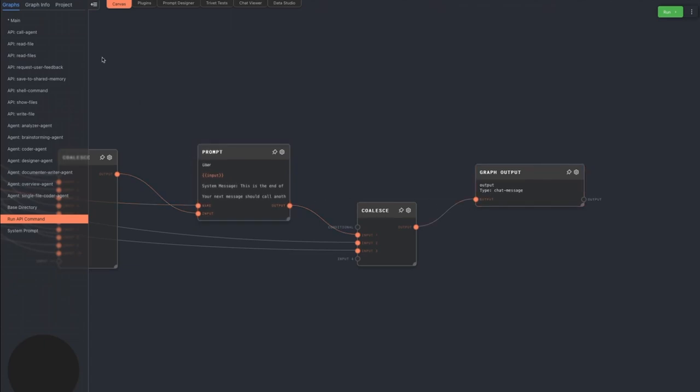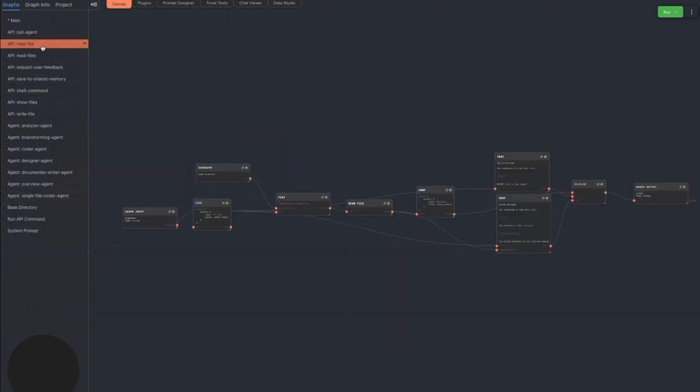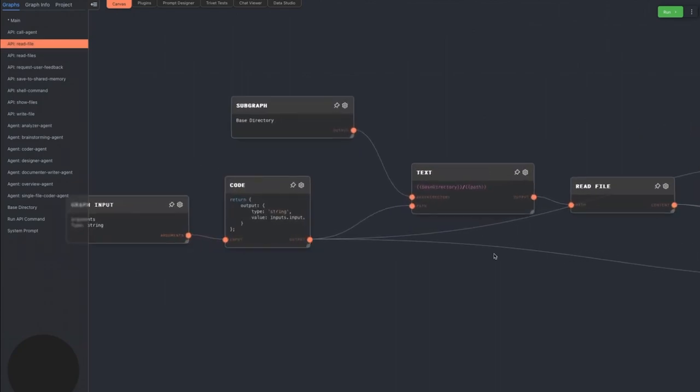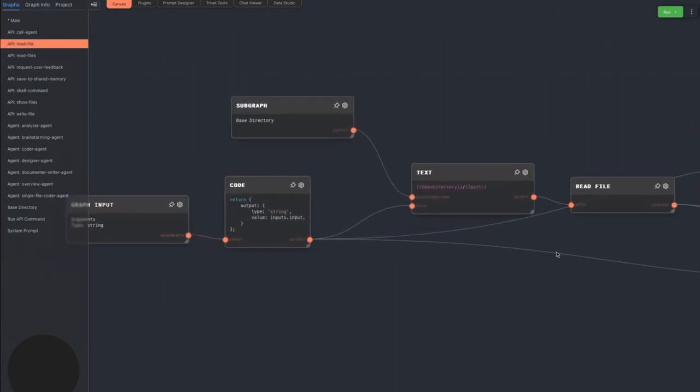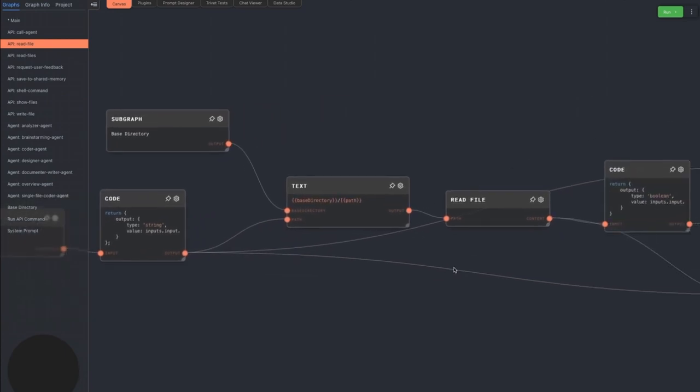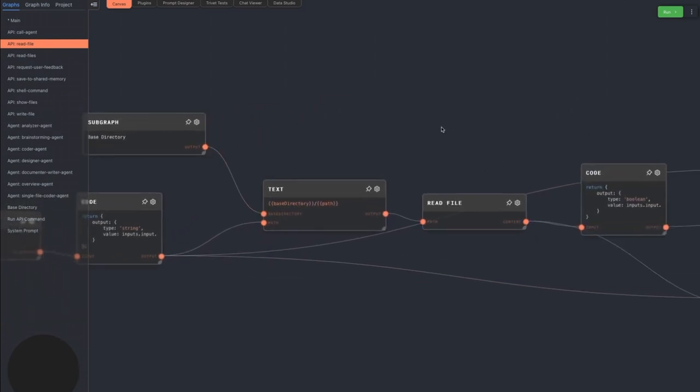Let's take a look at the commands the agent is able to run. Read file is as it says. The agent can pass a single file name, and it will read the contents of that file and return it. All file names are relative to a hard-coded base directory, which you can see is one of the subgraphs.